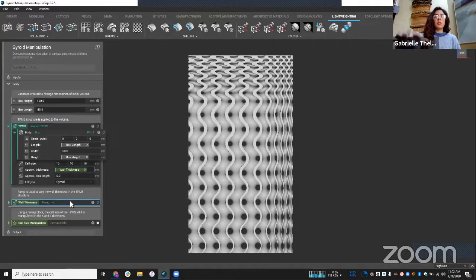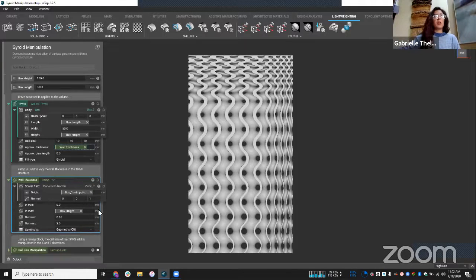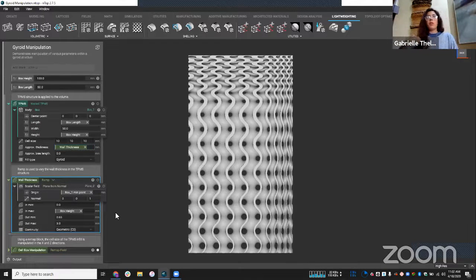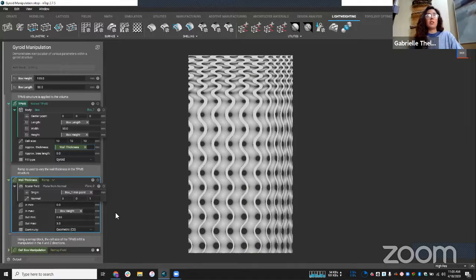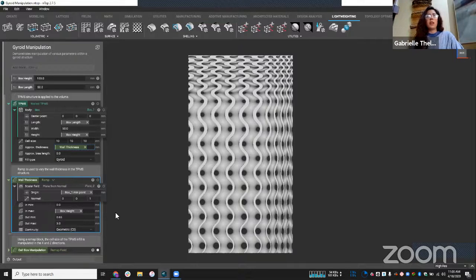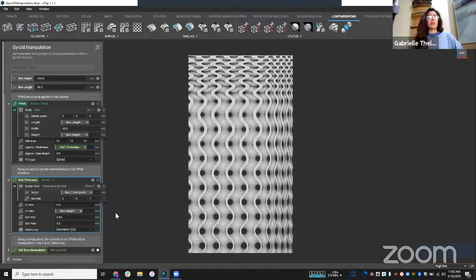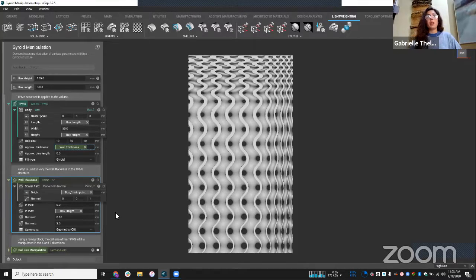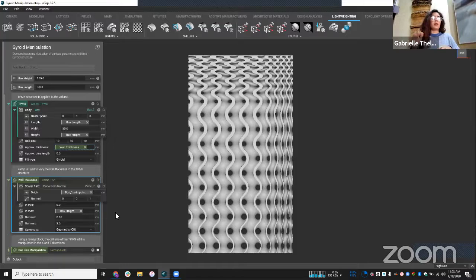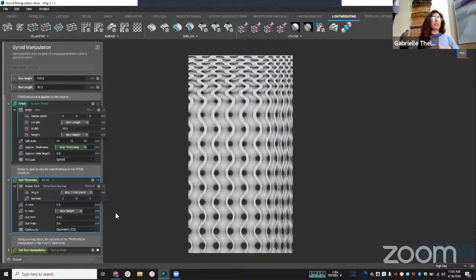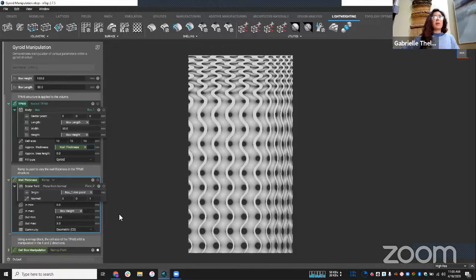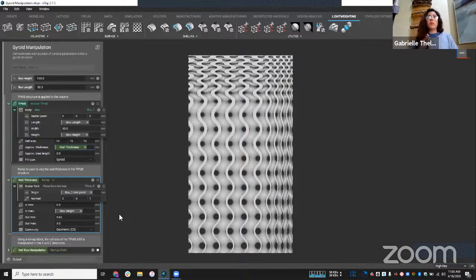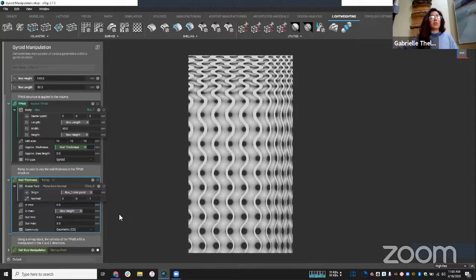And you'll notice that within my approximate thickness parameter here, I have this wall thickness variable. So what I did here is I created this, I was able to vary the thickness of the walls of my gyroid. And if you've seen other sessions or other things on our site, we talk a lot about this ramp block, and how we can use it to drive different parameters. So I'm not going to get too far into what exactly each input means. But essentially, I'm able to functionally grade different parameters of my geometry using this block.